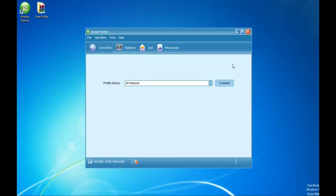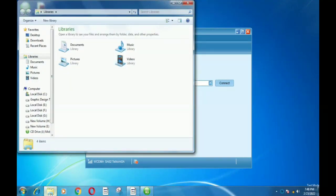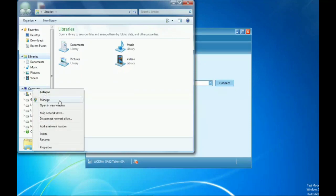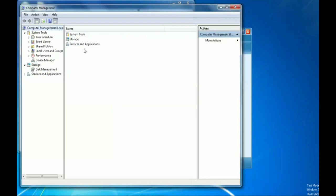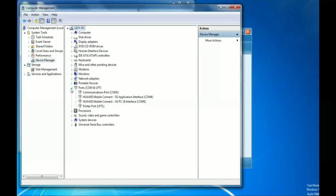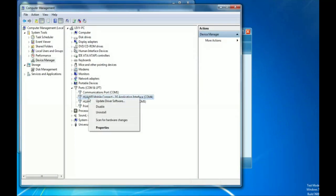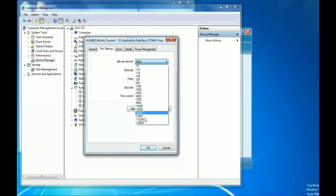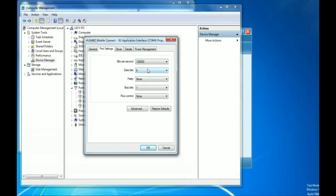Before we connect, let's boost our modem. Go to File Manager, look for Computer, right-click and look for Manage, then wait for the page to load. Go to Device Manager and look for Ports. Here are my Ports — under Ports you'll find Communications Port and Mobile Connect. Here is my modem — right-click on it, go to Properties, then Port Settings.